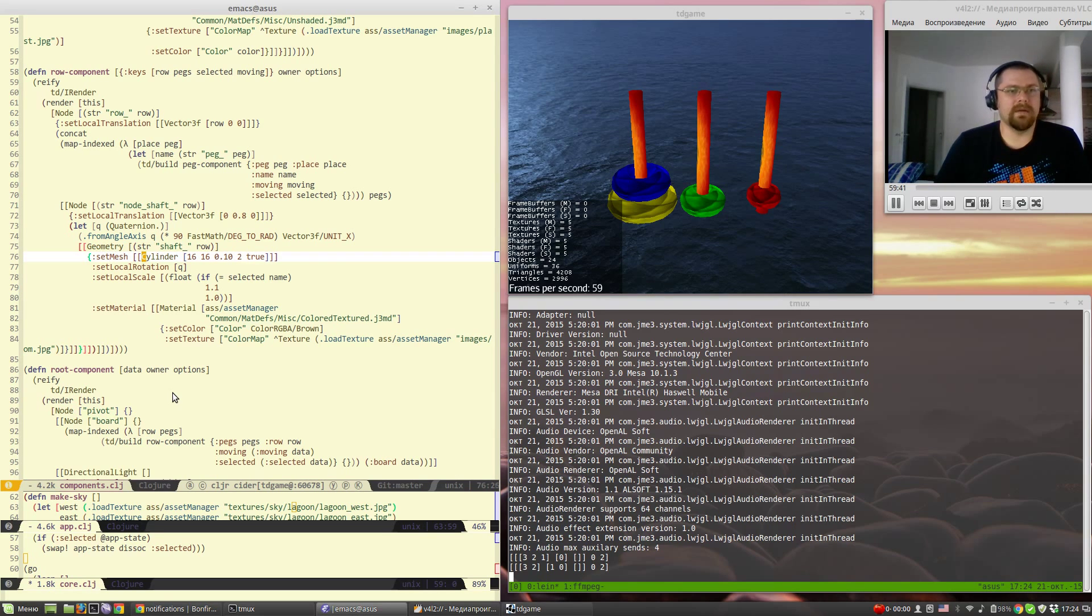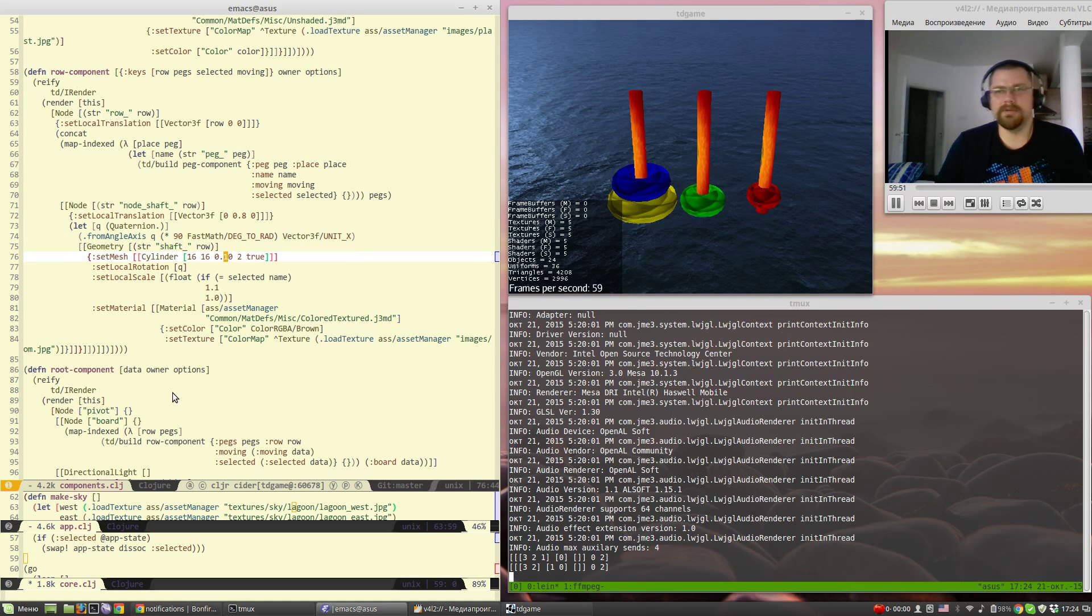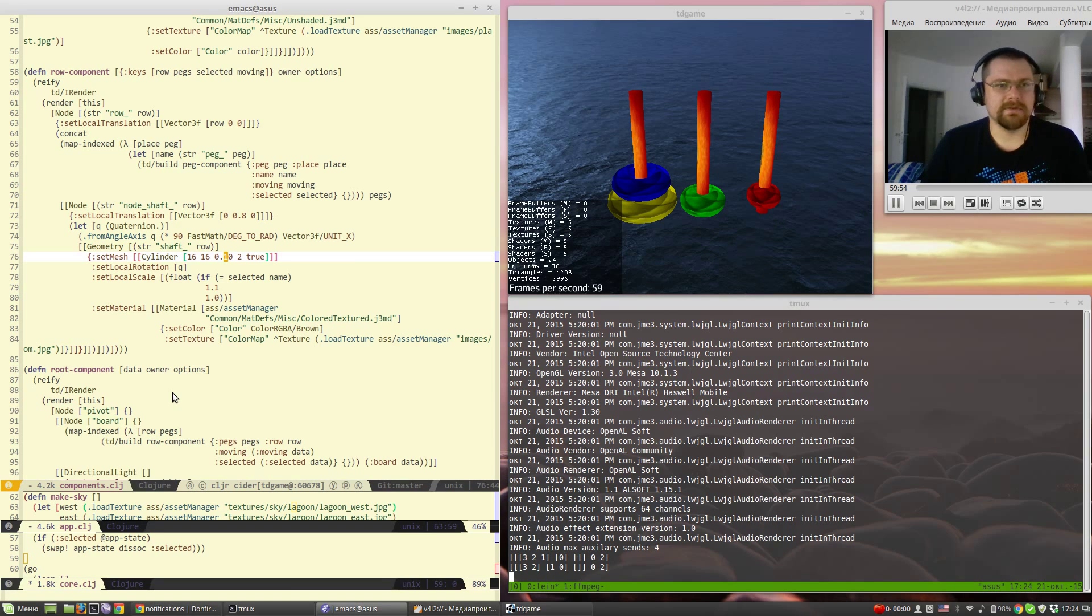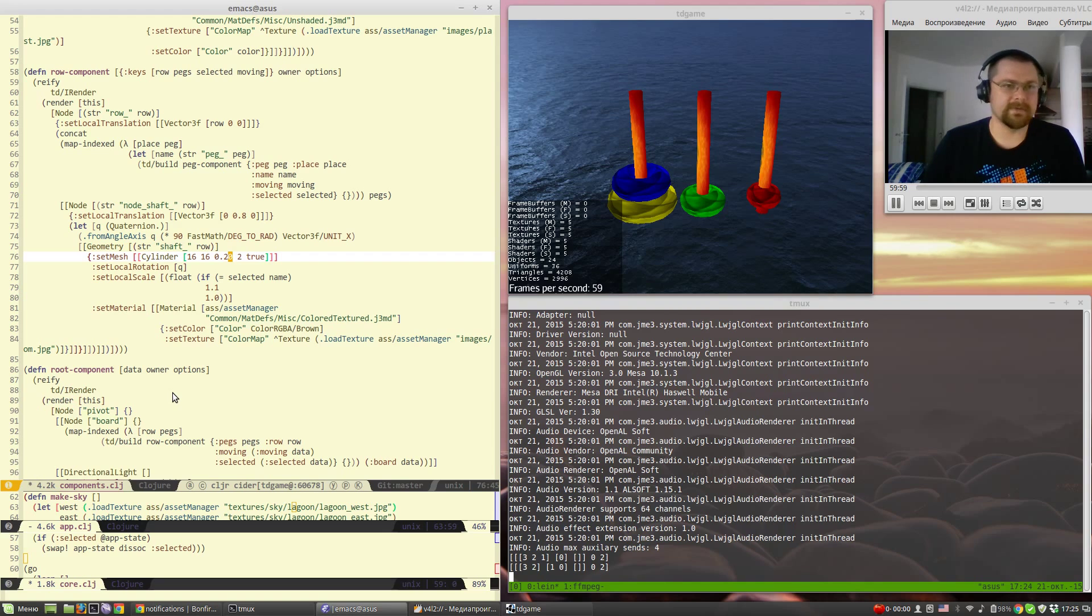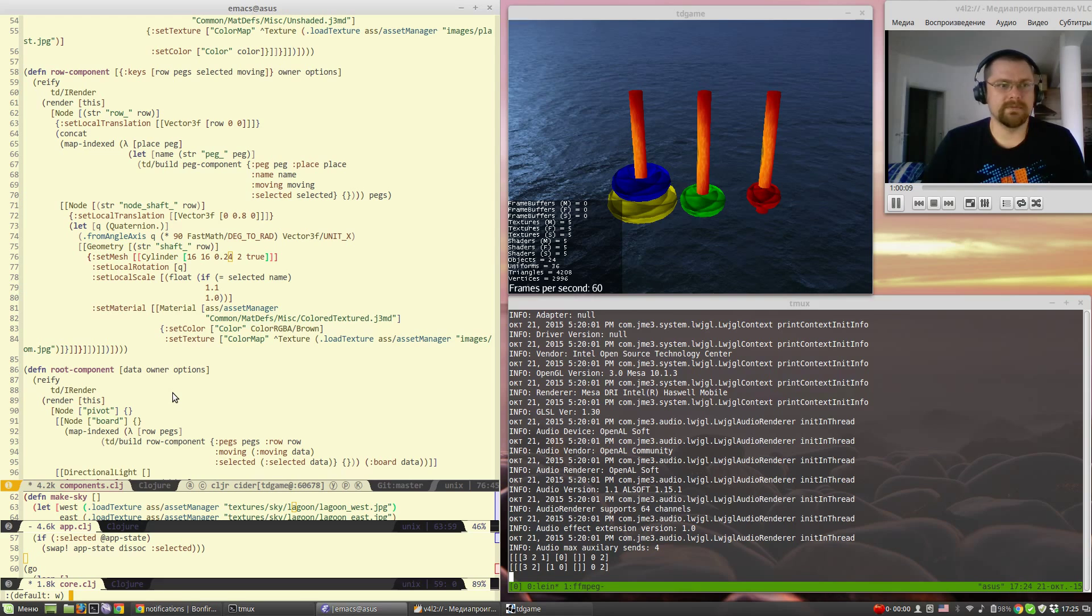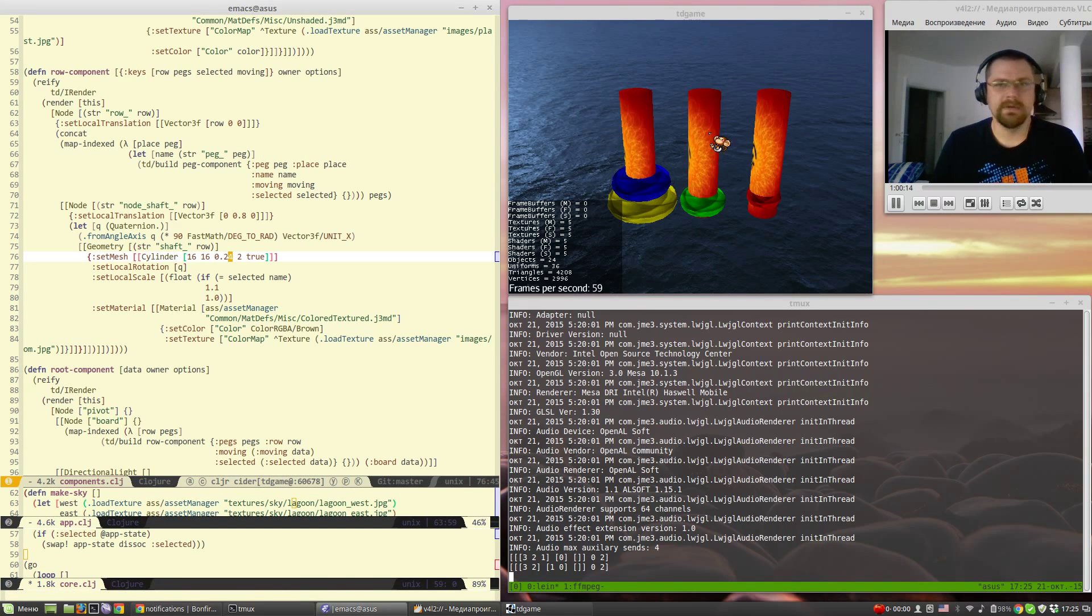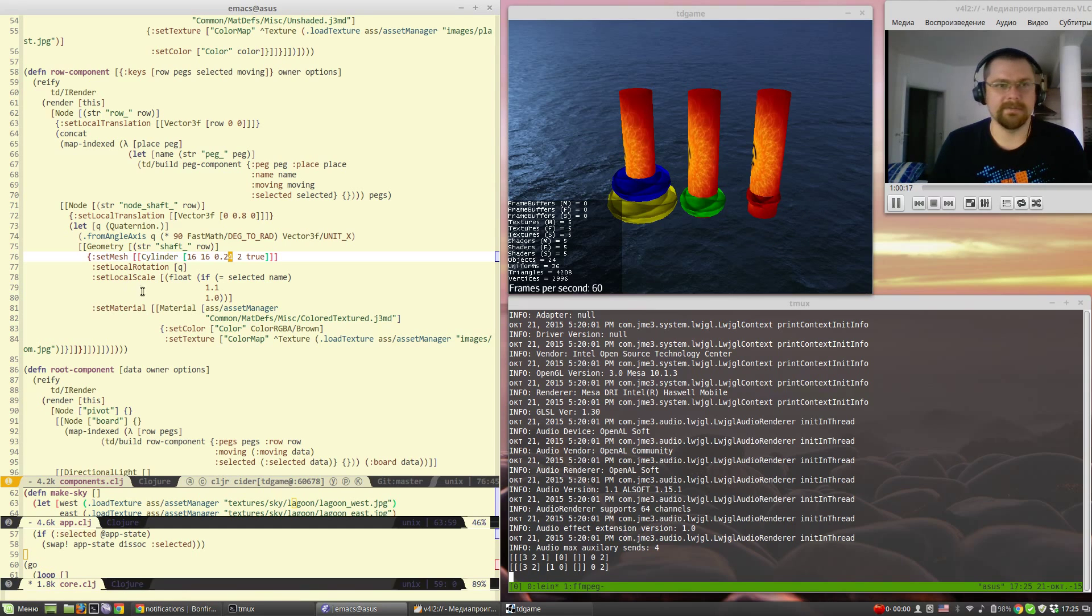They are cylinders and the interesting part of the workflow with Clojure is that actually you can change the way it renders in real-time. For example, I'm not satisfied with the diameter of those shafts. I just want to evaluate this component and as I can see they are updated instantly.